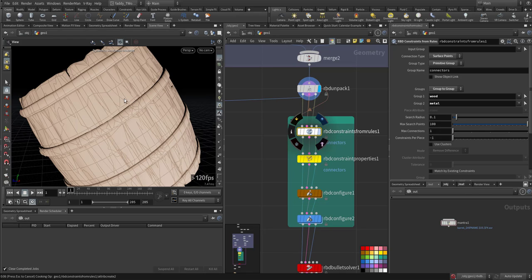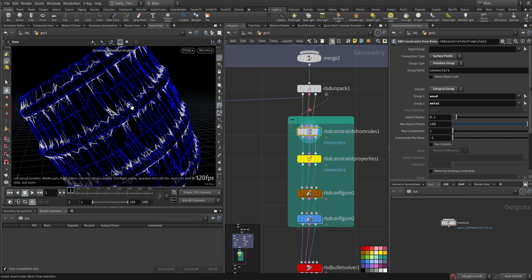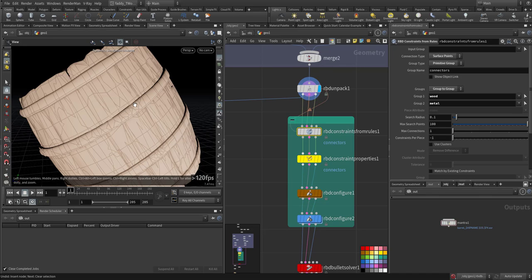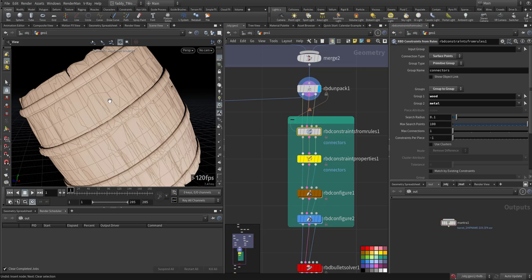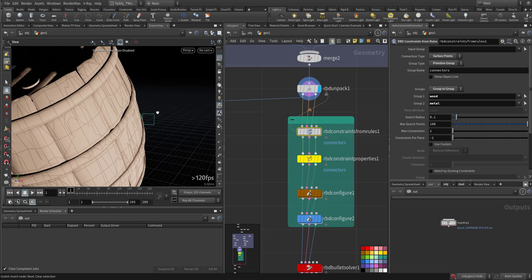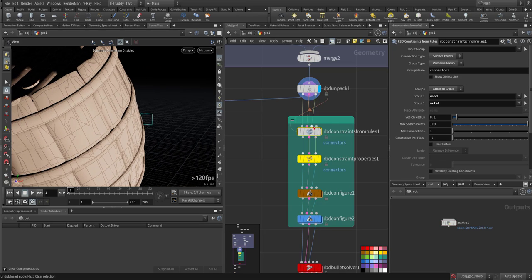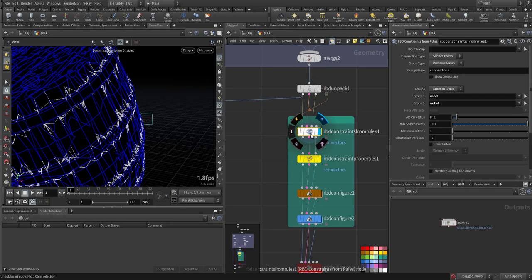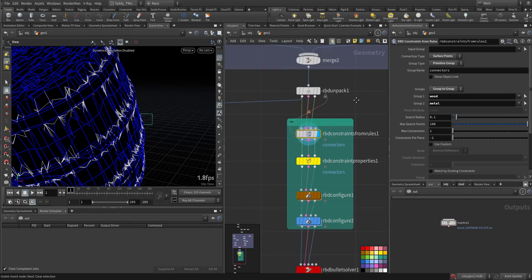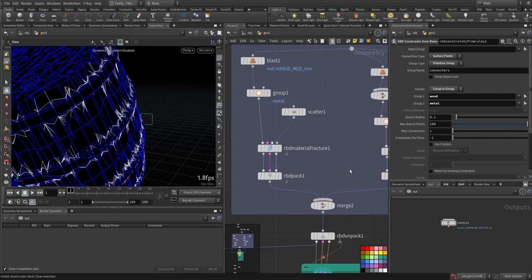I took it from here and used the RBD constraint from a rule. Why? Because I want a connection - let's assume there will be nails between the metal and the wood. I want some constraints. There will be constraints between each piece of the wood and between each piece of the metal, but I want between metal and wood separated.